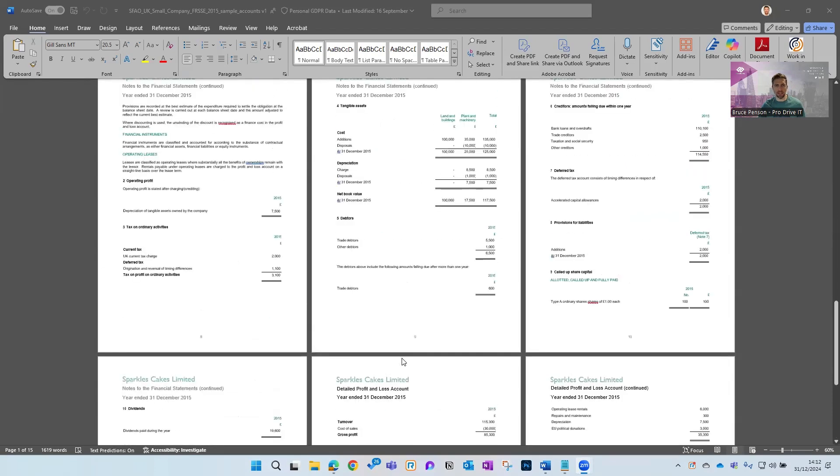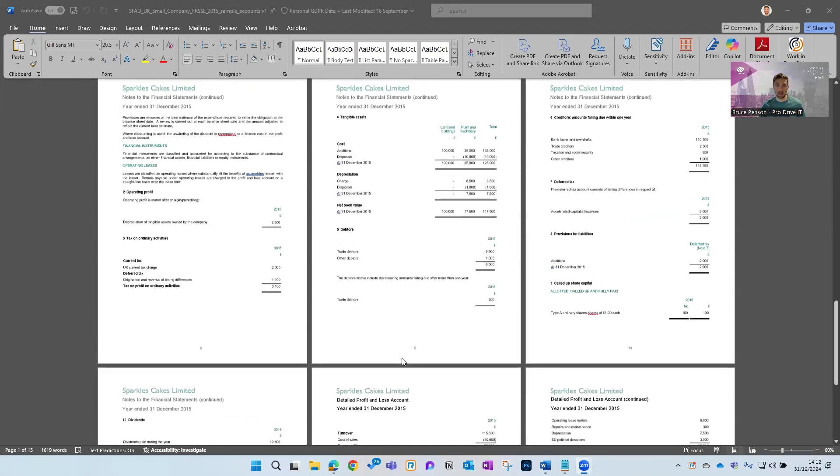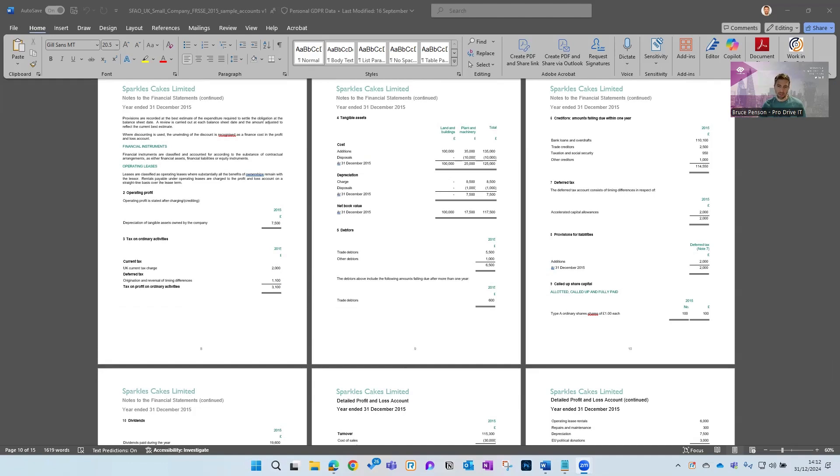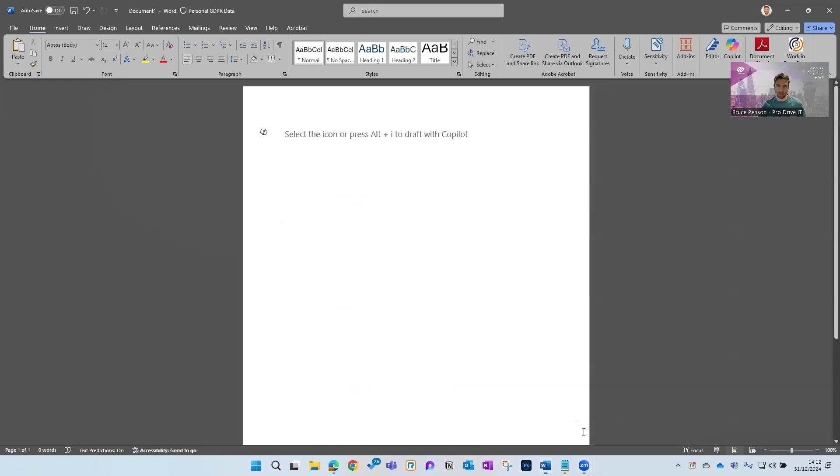You need to send a summary email or a letter or something just to explain the headline details to your client. Now you could go and write one of those out—could take quite a bit of time—but what we're going to do is use Copilot. So we're going to open a new Word document.